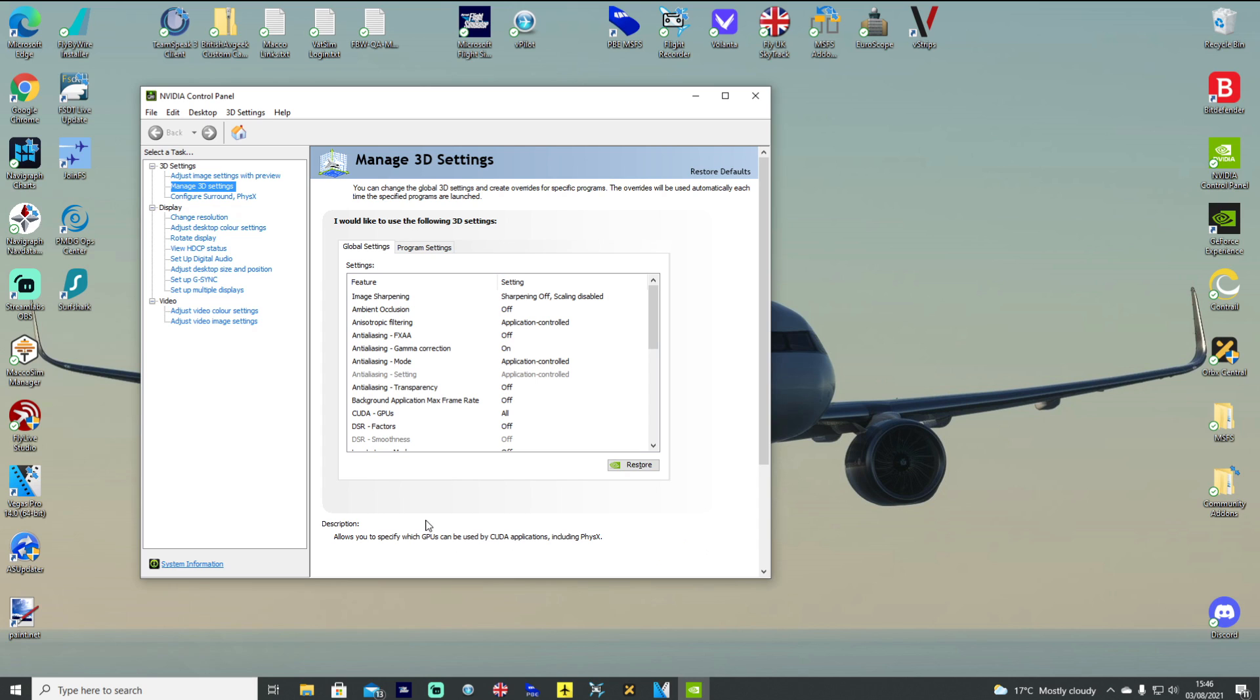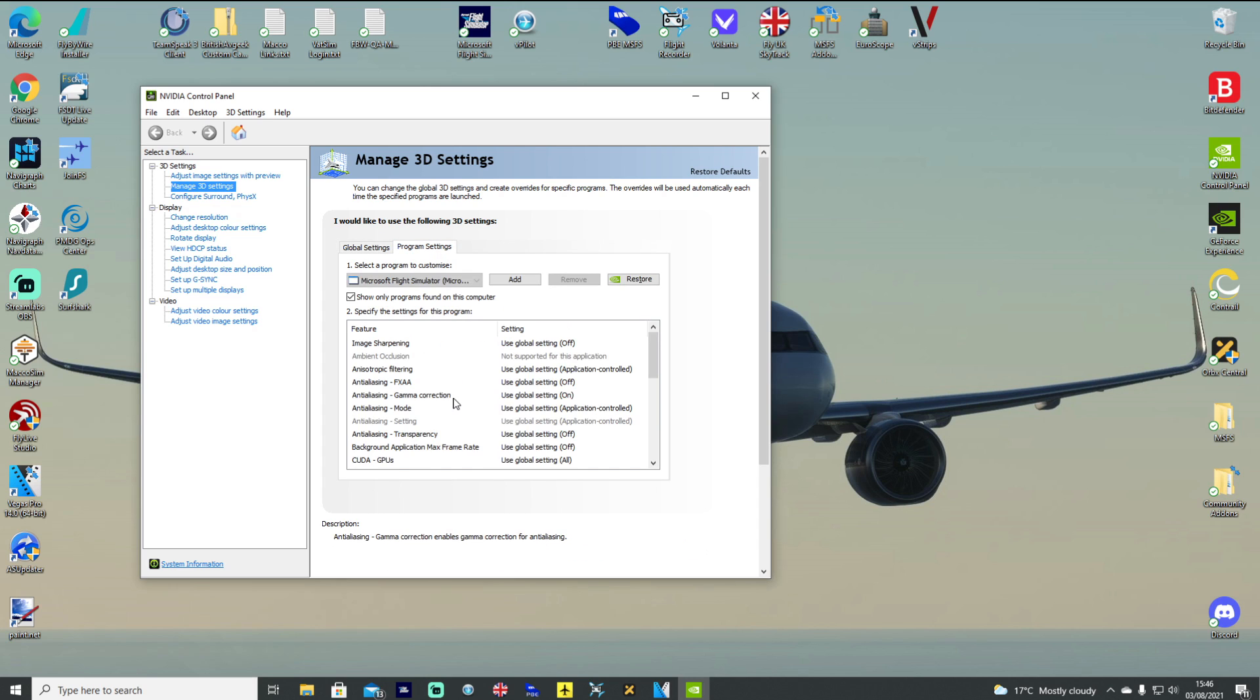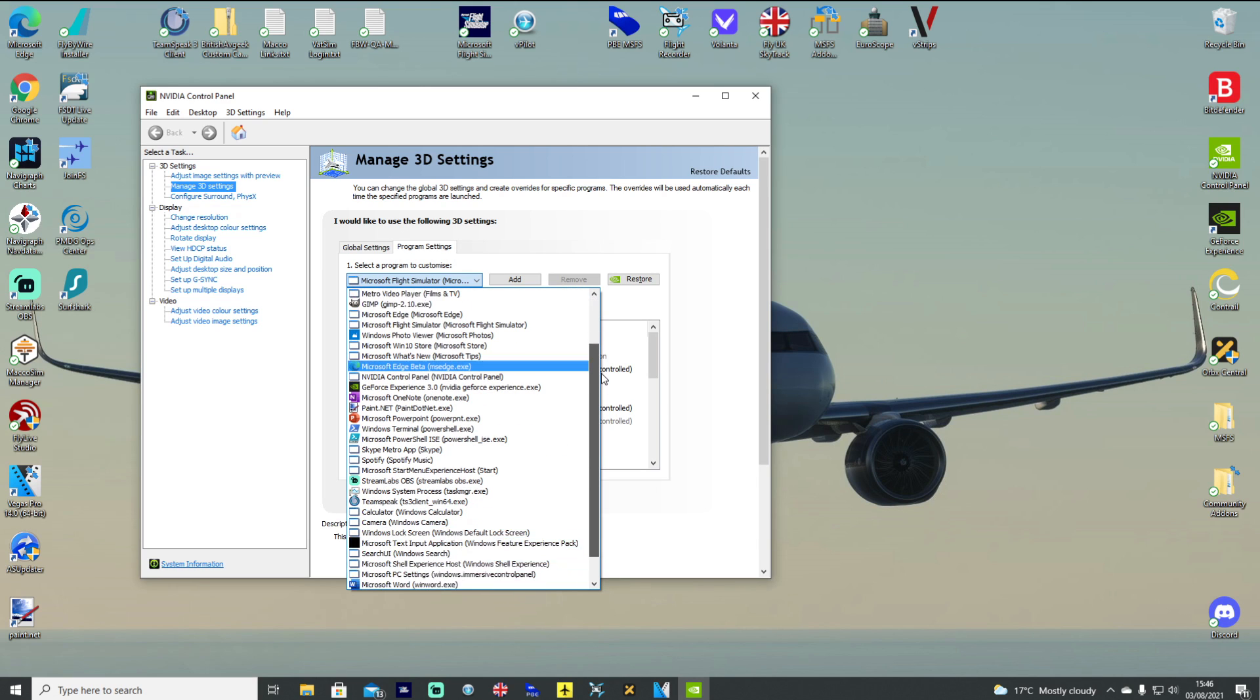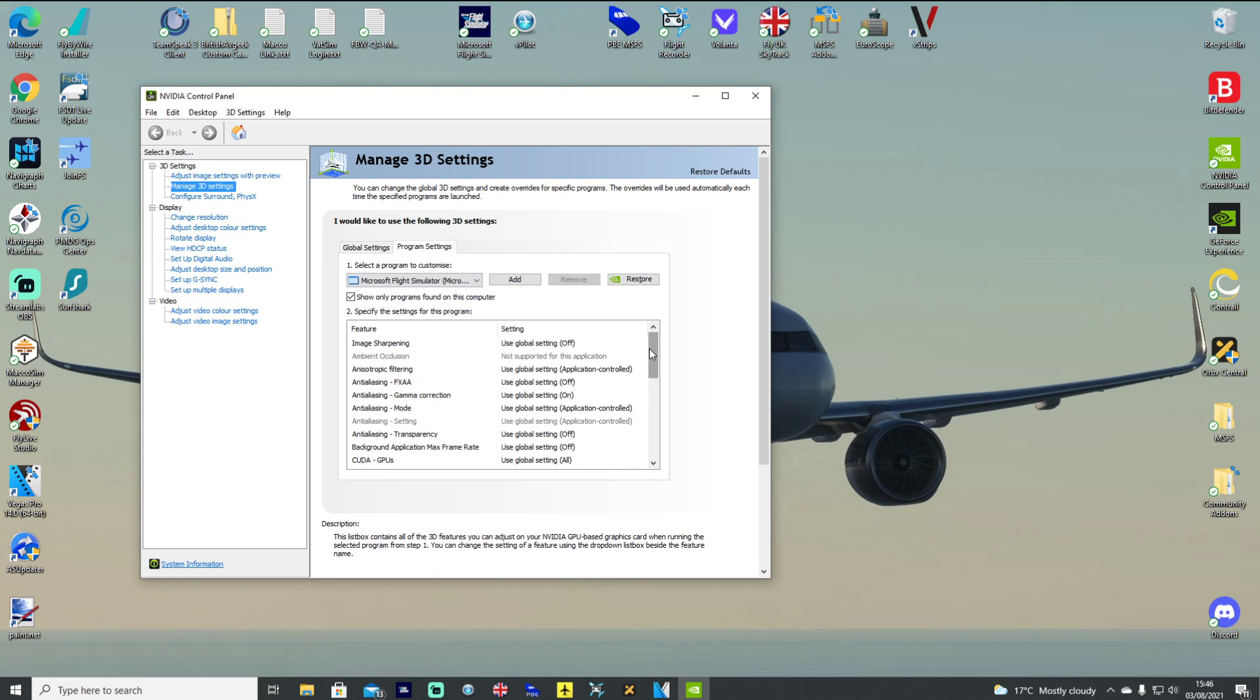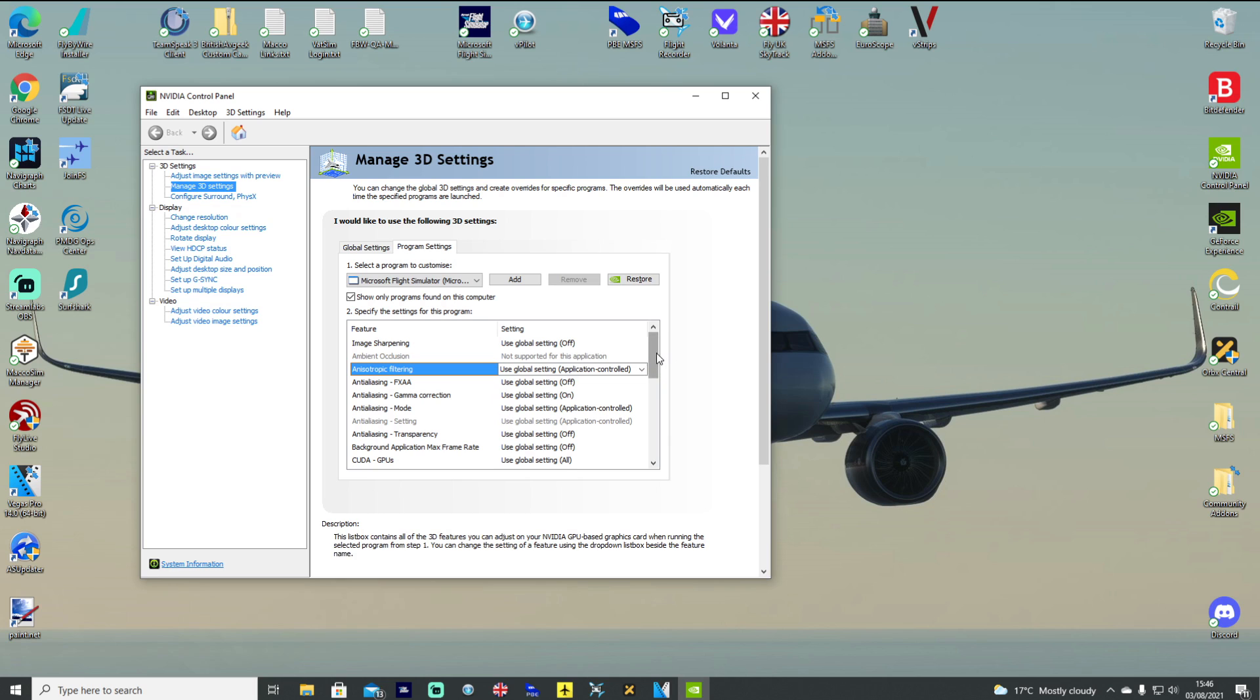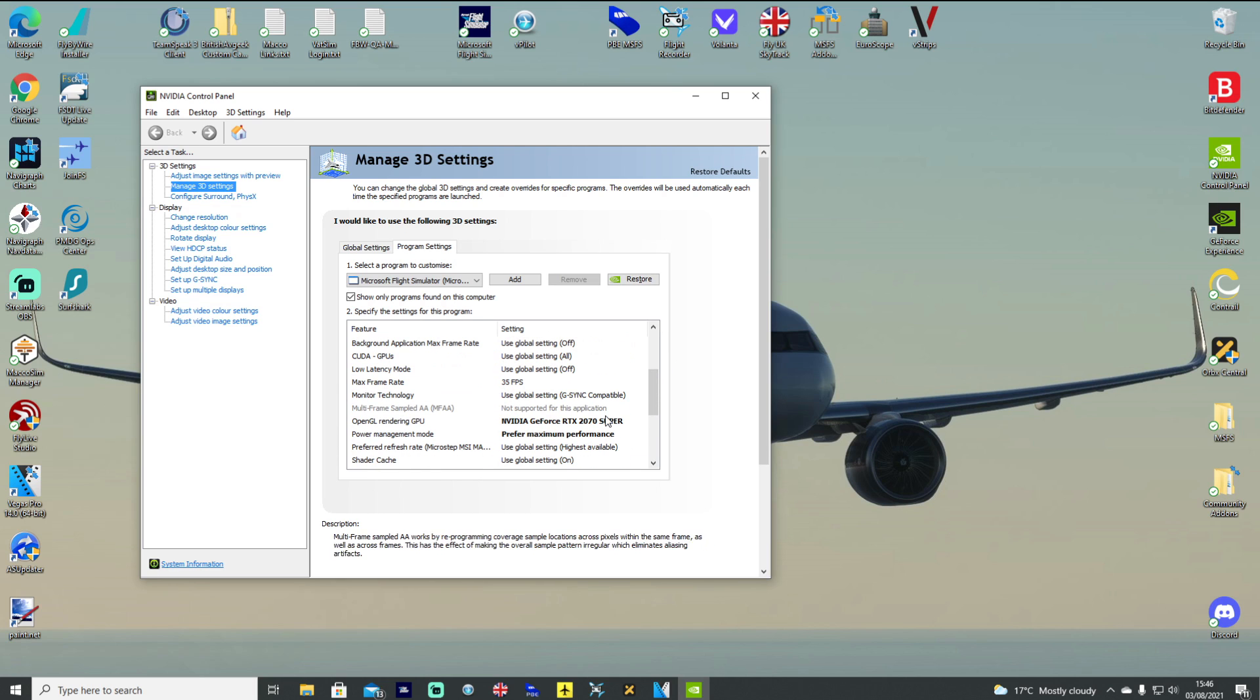What we then do is go to program settings, and we want to select Microsoft Flight Simulator from that list. If you've got it installed on Steam, I'm not sure where it would appear here, but you'll be able to find it. You want to select Microsoft Flight Simulator like so, scroll down. You can see the settings here are pretty much just left either global setting. I haven't changed any of these except for two in bold.